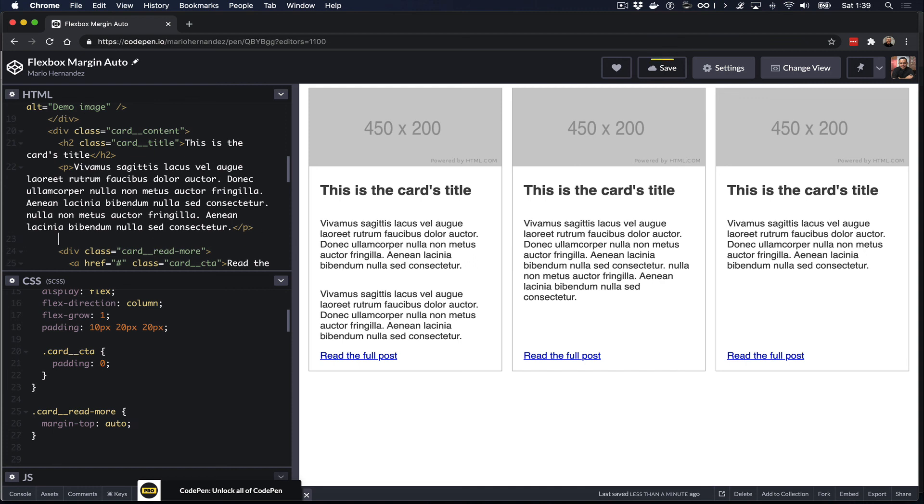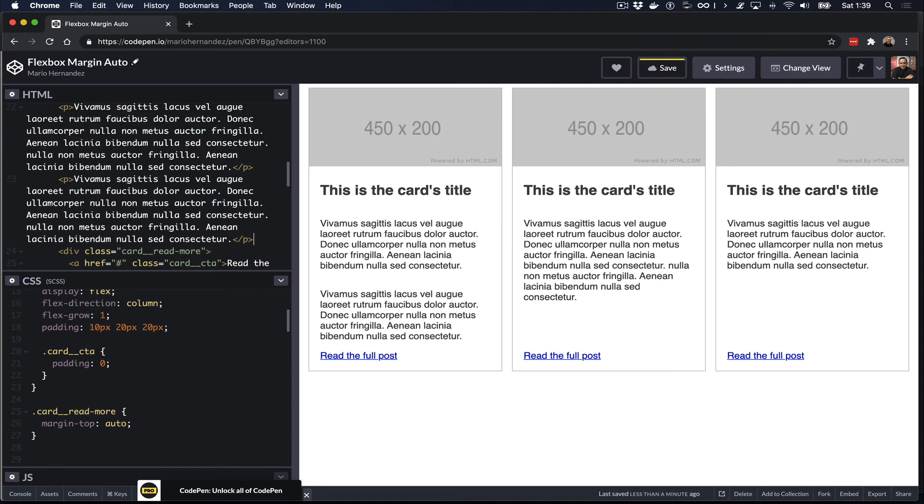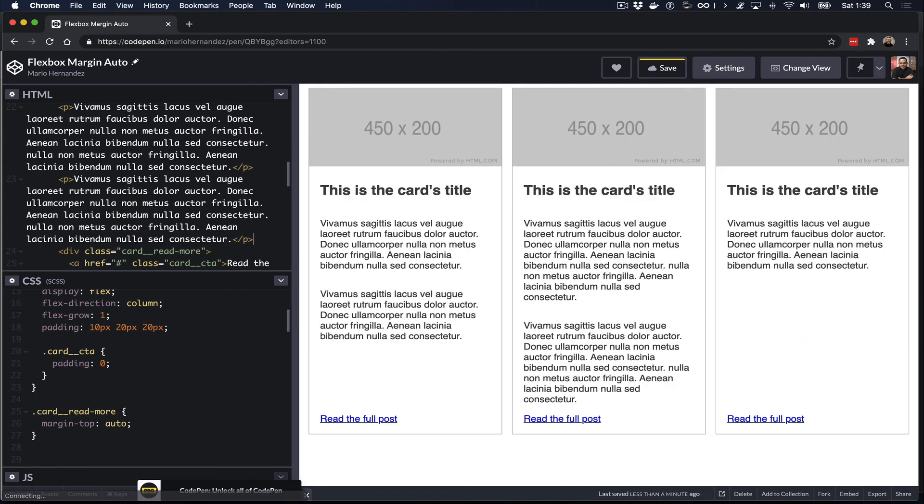Notice that if I add more content to one of the cards, the other cards' links continue to drop all the way to the bottom because the content on each card continues to grow and then the margin-top auto allows for the link to continue to drop to the bottom. That's it for today, I hope this was helpful. I'll see you on the next video, thank you.